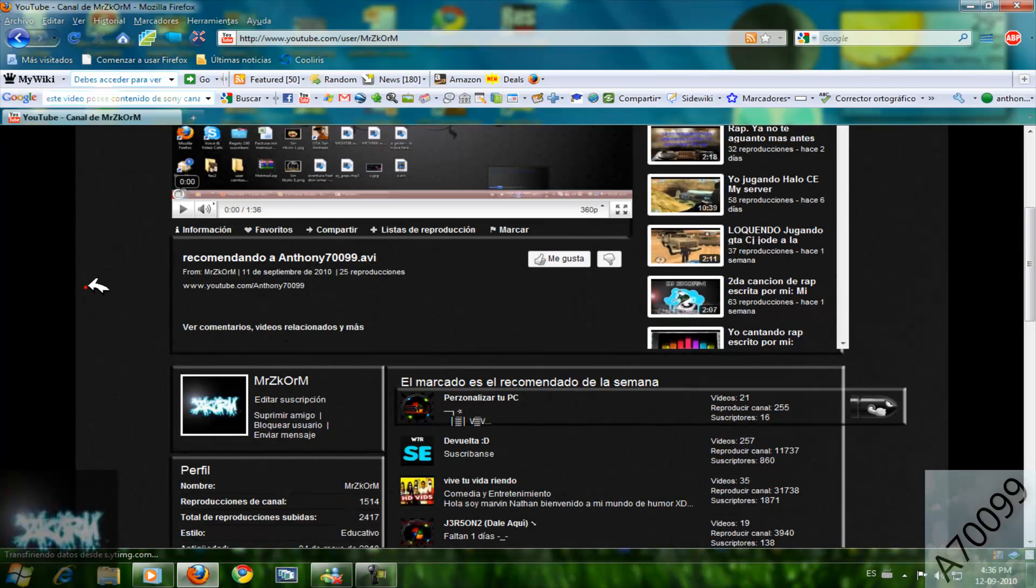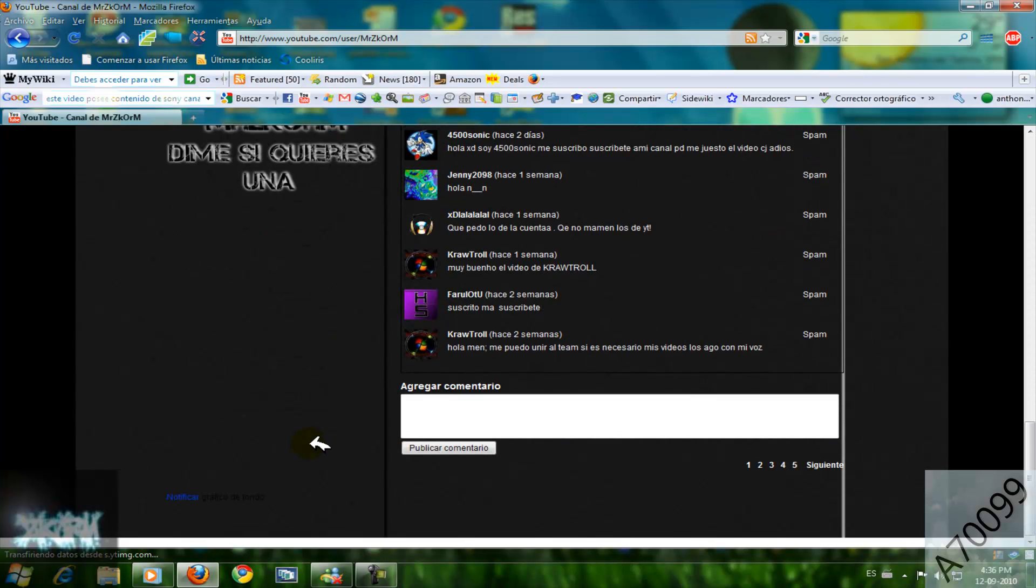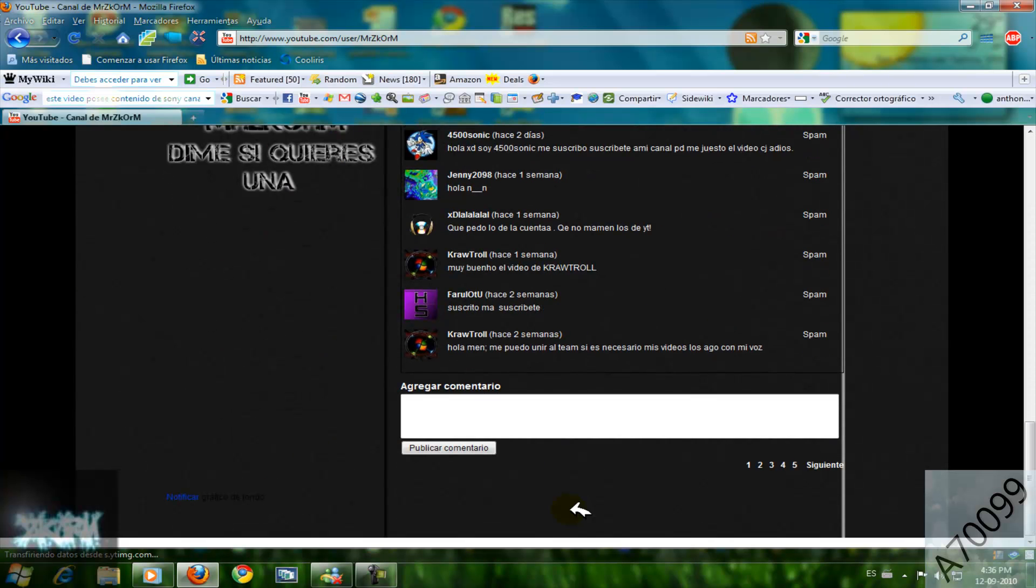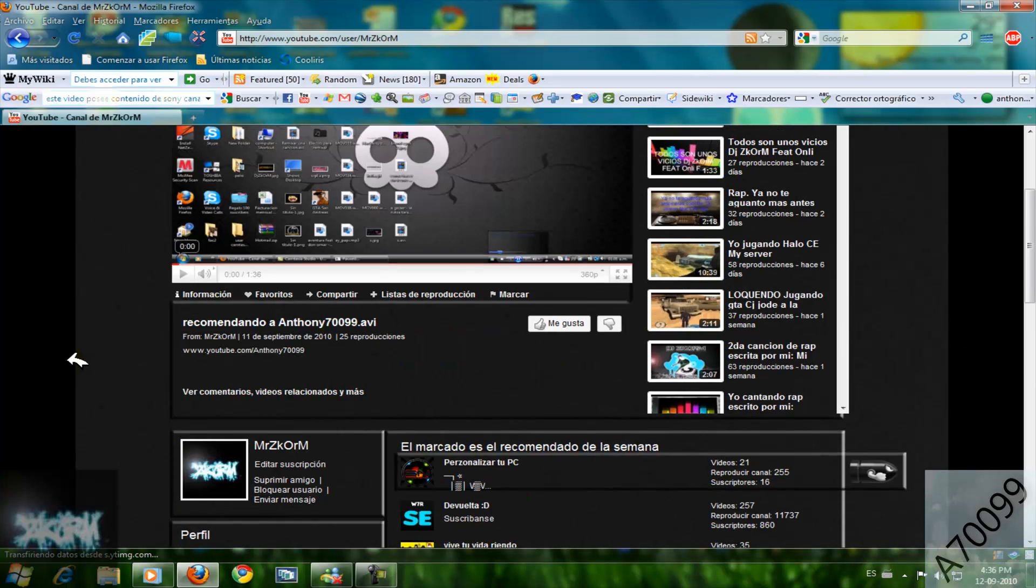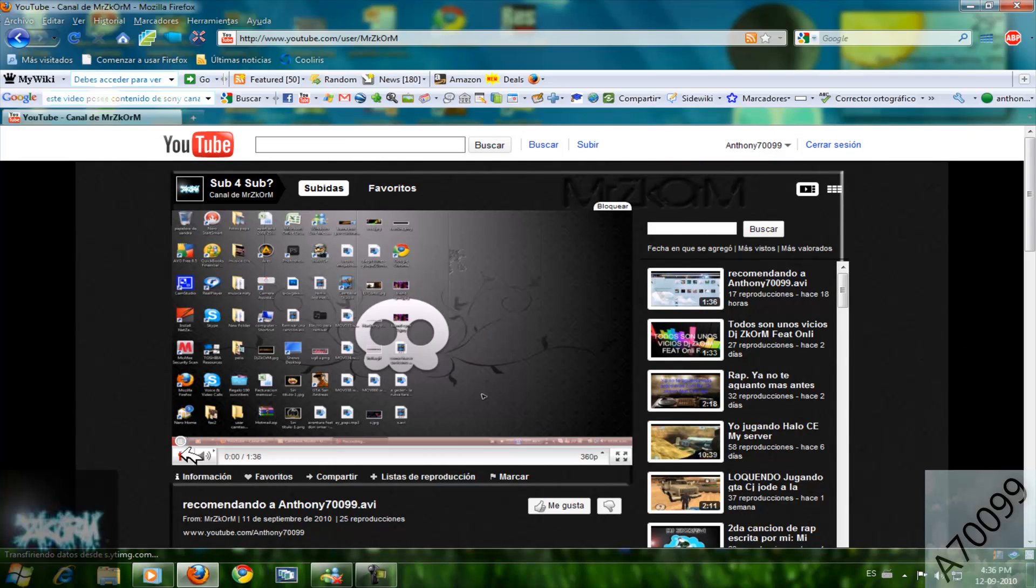Por favor, suscríbanse a mi canal y al de este chamo. Bueno, Anthony7099 se despide y también se despide Mr. Scorn. Amigos hasta la próxima, fue un placer salir en este video, chao.